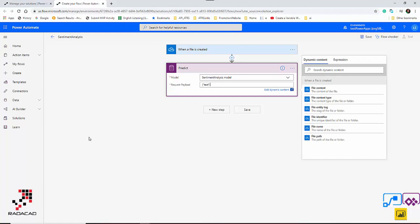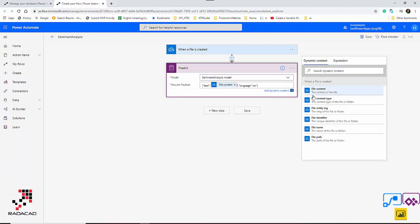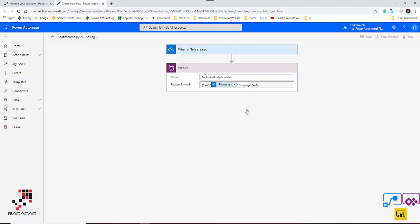I put the text in the input field. In the next field I need to mention the language. Just make sure there's no typo — in my scenario it is English. For different scenarios it can be different. I'm going to put the file contents there and save it. Now you can test it and check the flow checker — no errors, which is great.